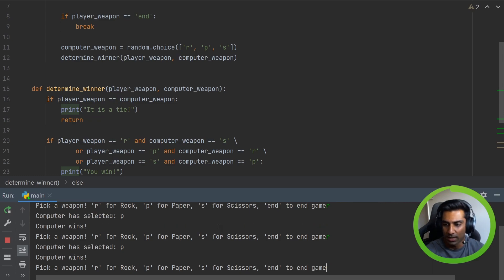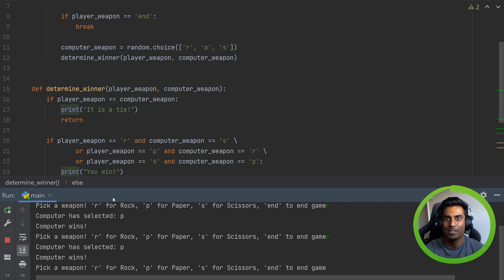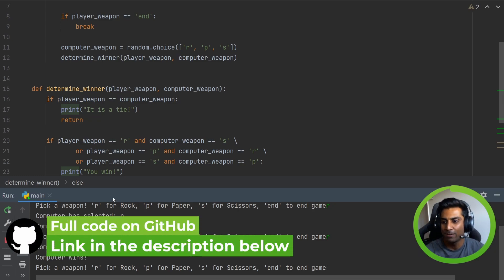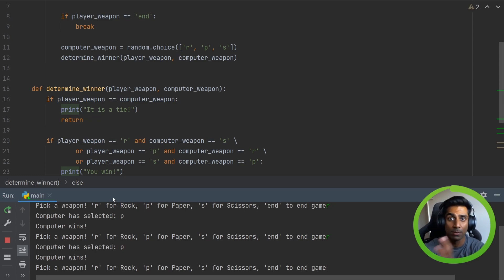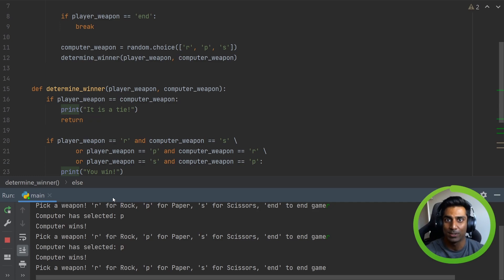So that's it. It's a very simple demonstration of how you can write rock, paper, scissors in Python. I hope you learned something. If you want to learn more, stick around to learn how we would approach this from a question and then break it down into code.